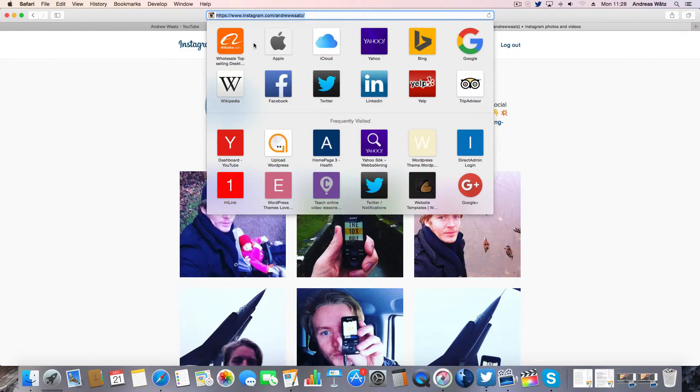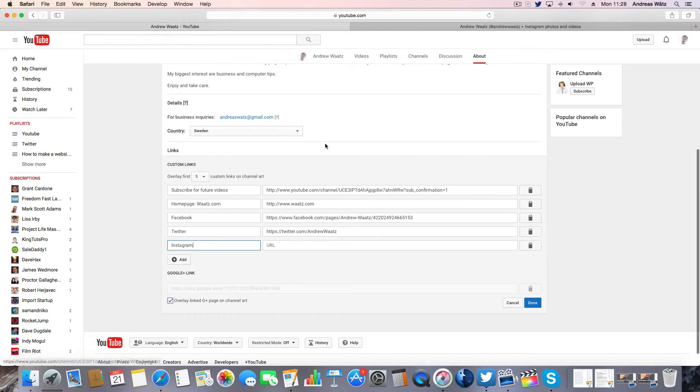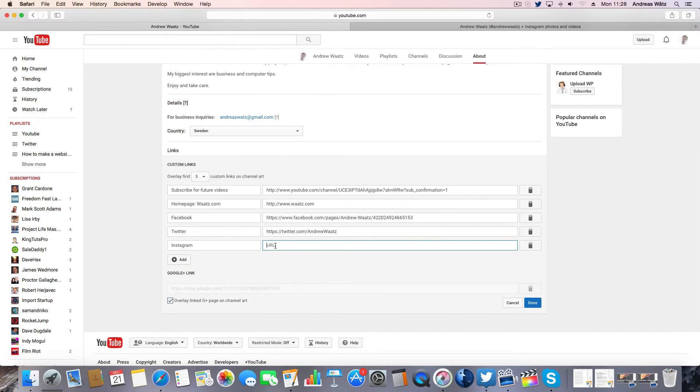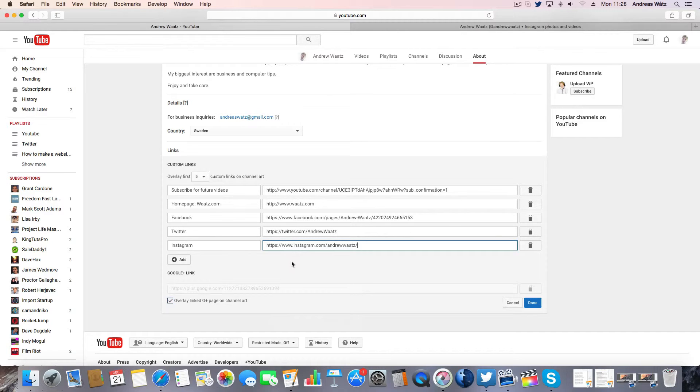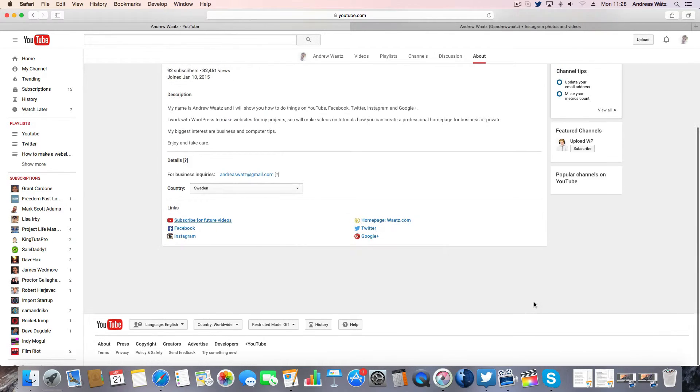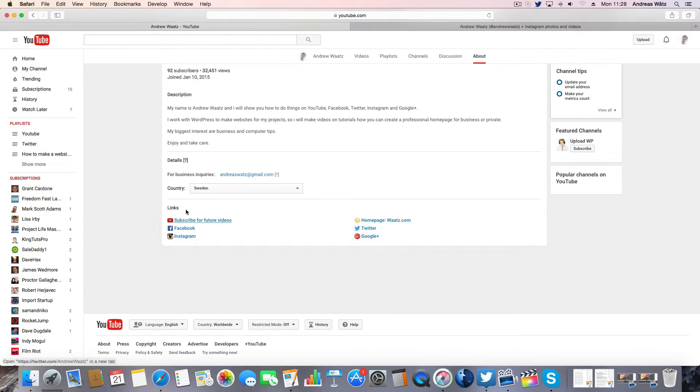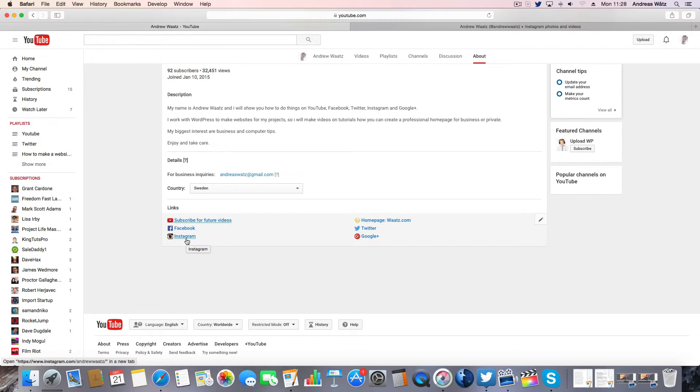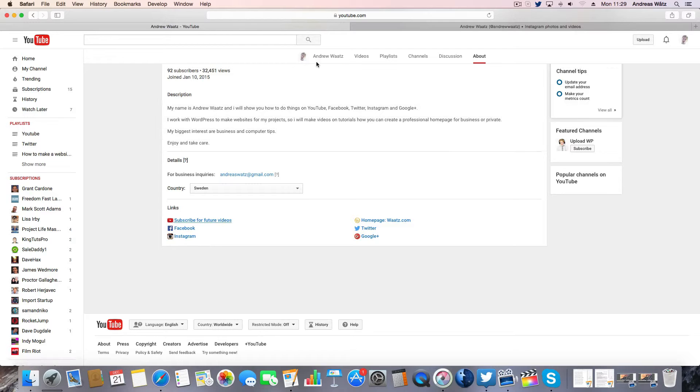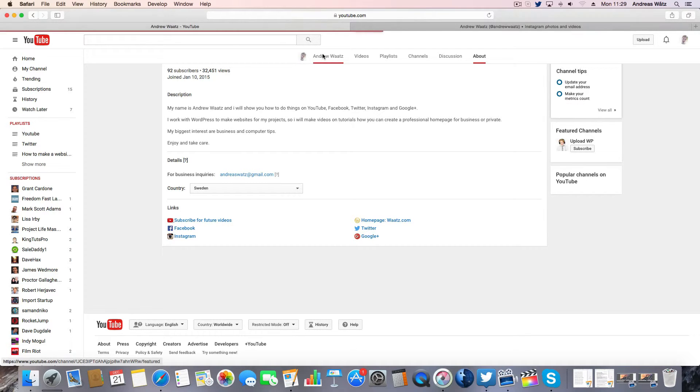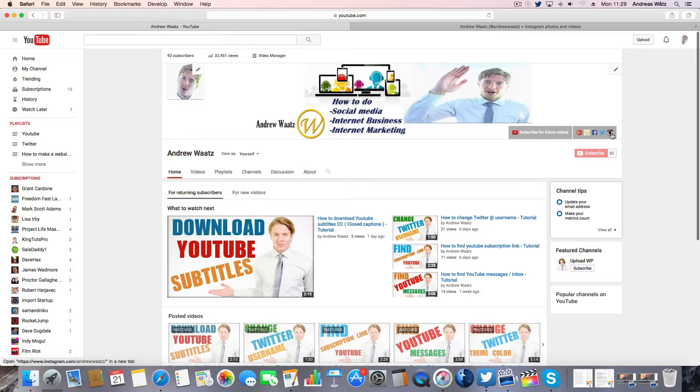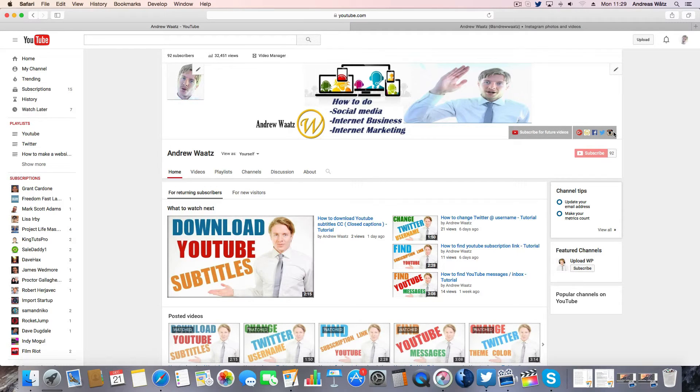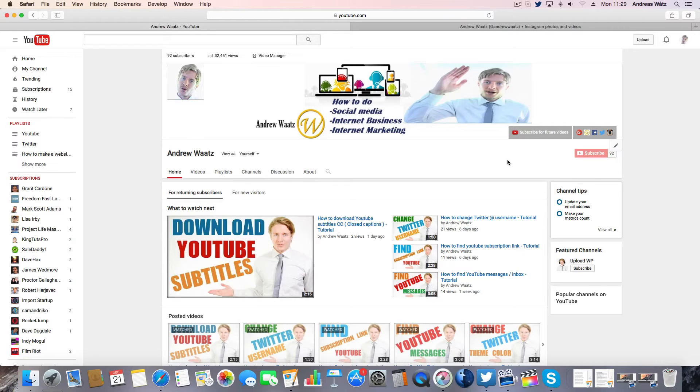Go back to YouTube and paste it in the URL field, then click on done. Now we have the Instagram link on YouTube. We can go to our channel and we see the Instagram link here as well. So this is how you add your Instagram link on YouTube.